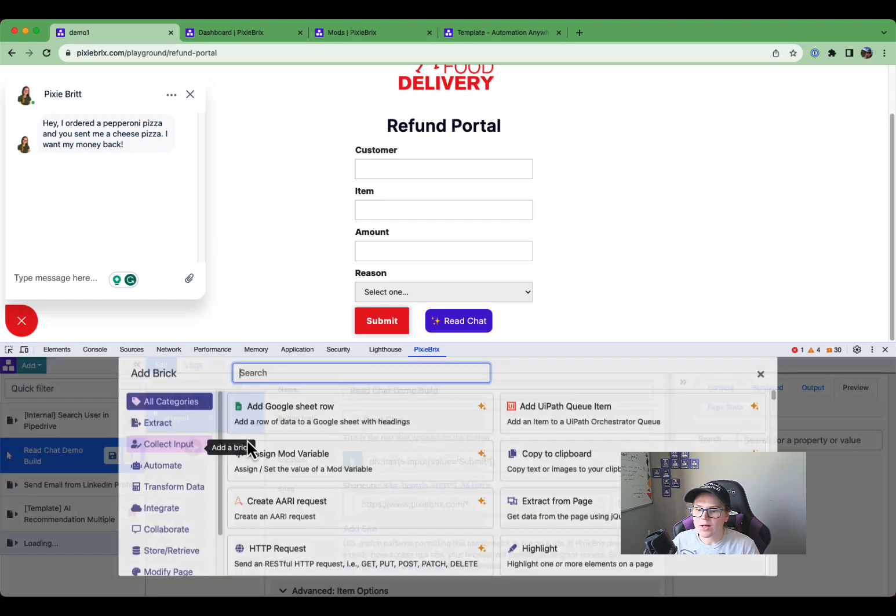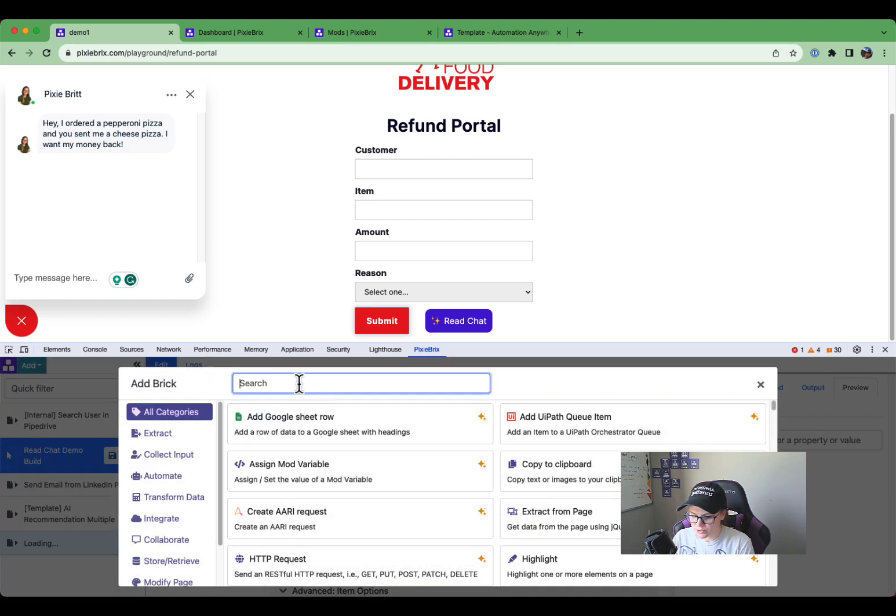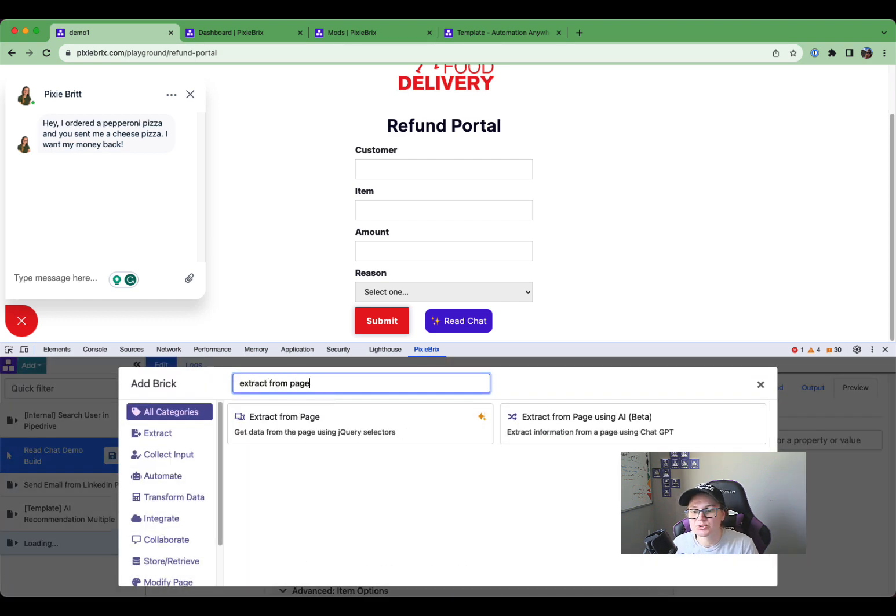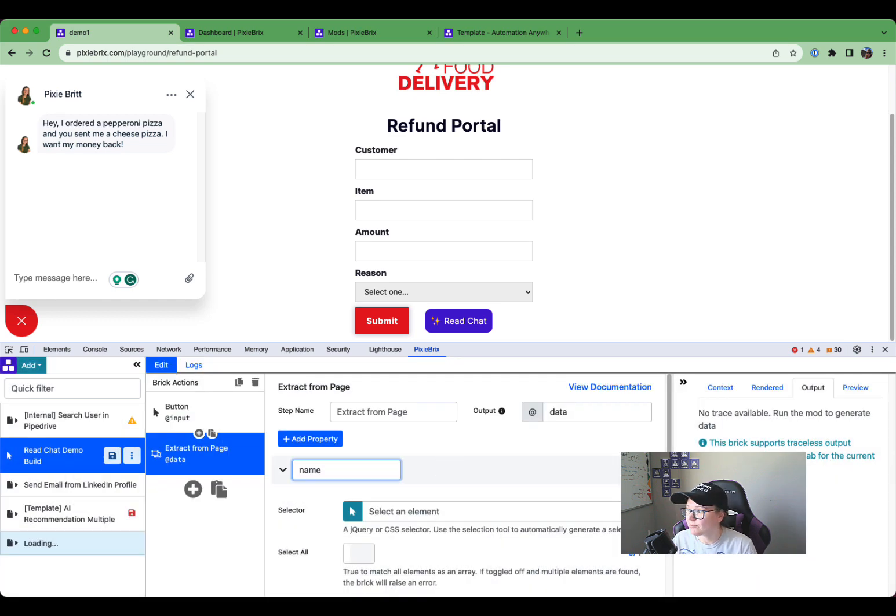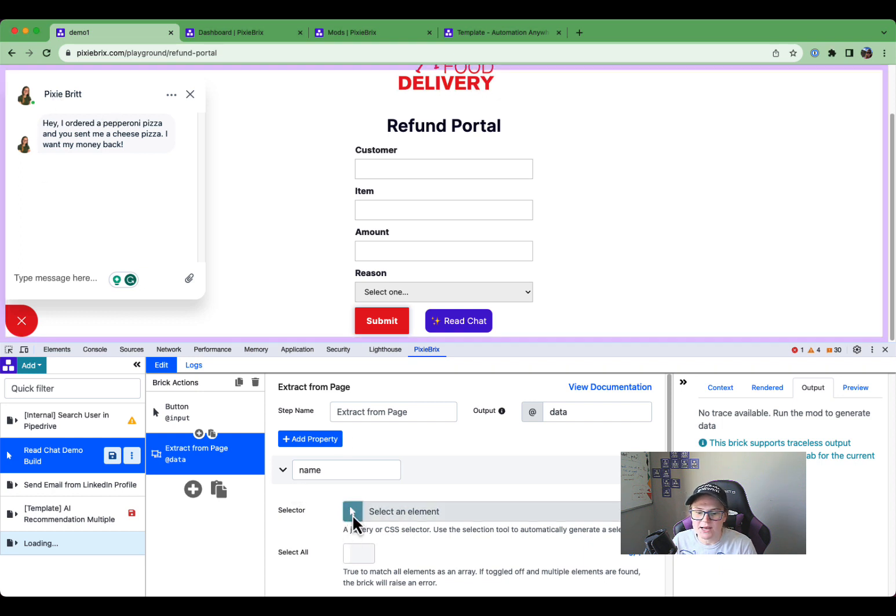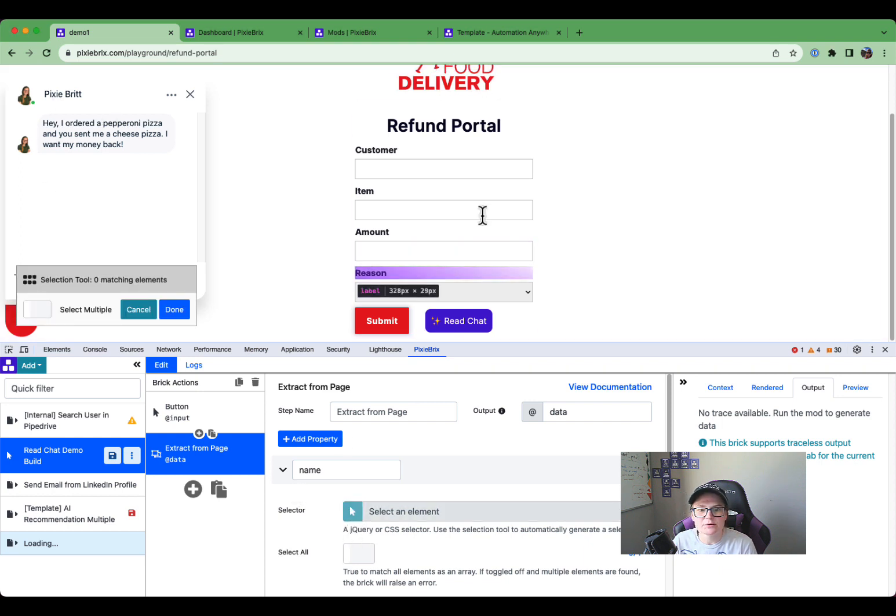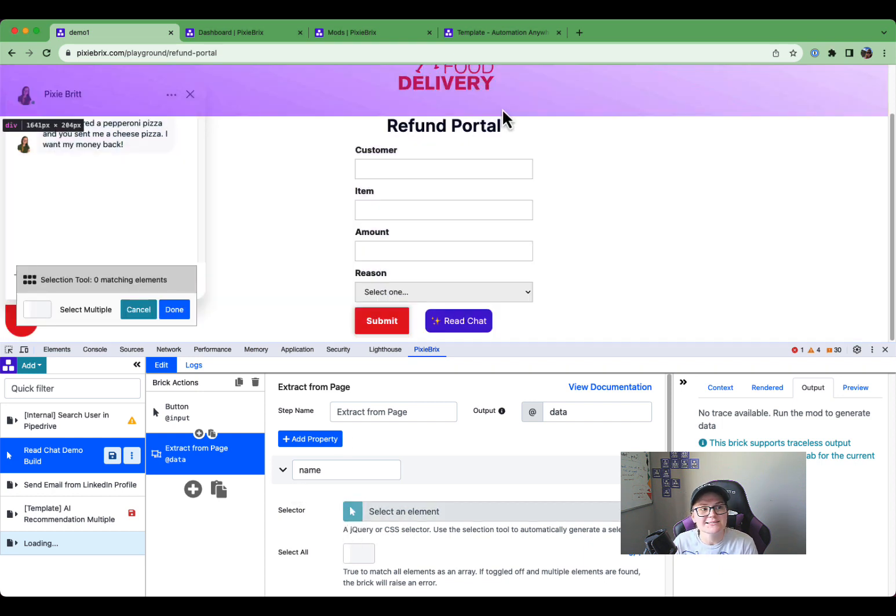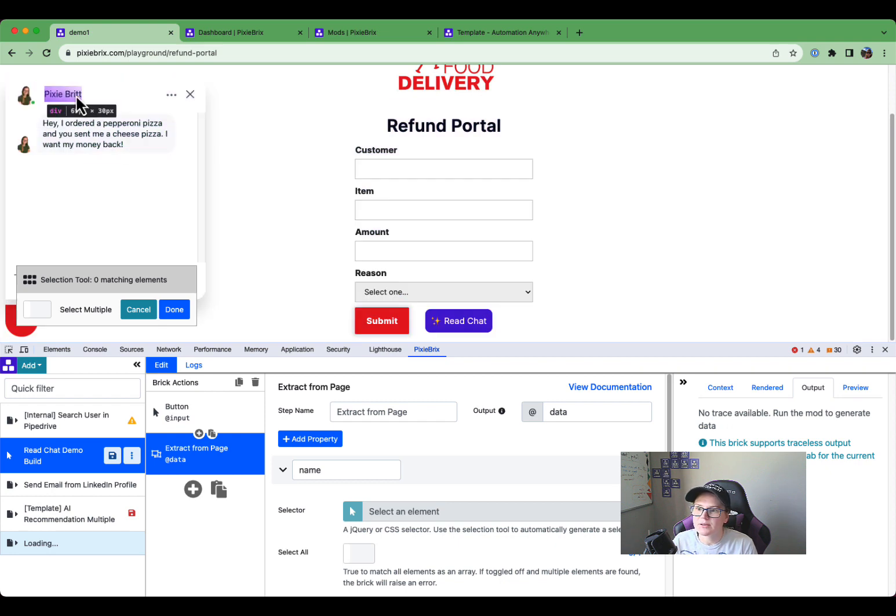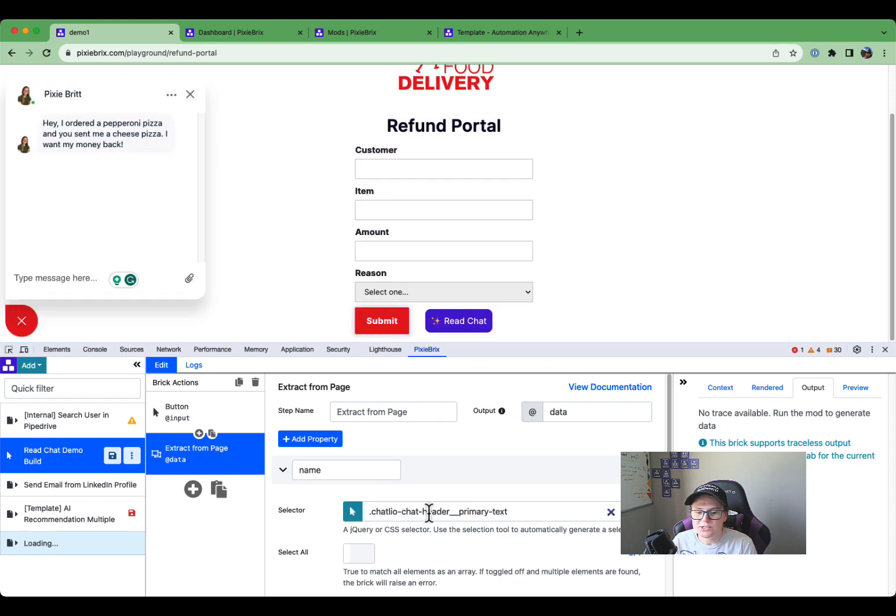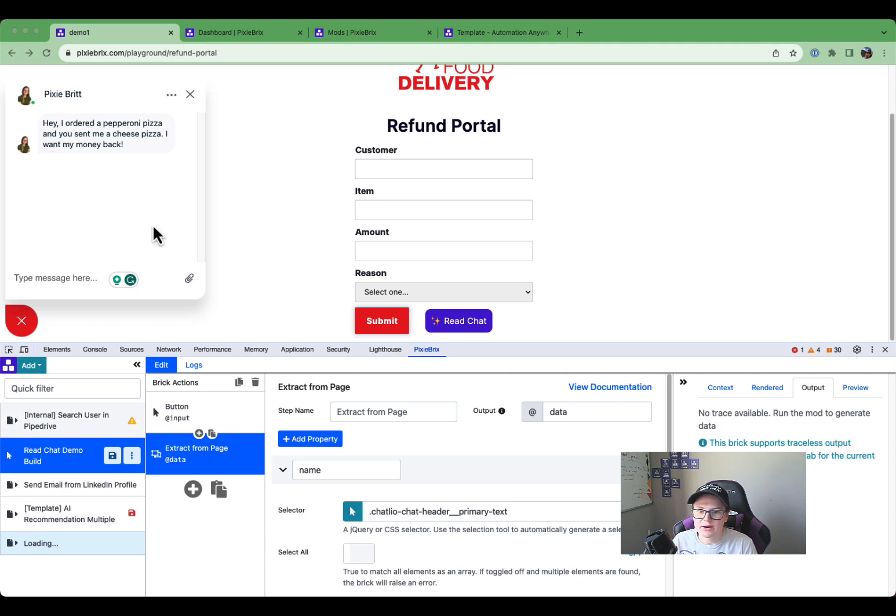So first of all, I actually want to extract some info from the page. So I'm going to type extract from page and I want to get data from the chat. So for instance, I want to get the name, right? I'm going to want to see who is the name in my chat here. So I can click this icon and just like when I was making a button, it selects different elements on the page. So I'm going to click that right there. It's going to go ahead and grab PixieBrit, which is the primary header that I want there.